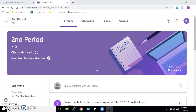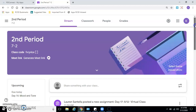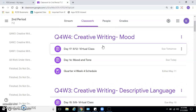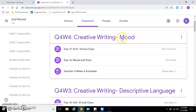Hi 7th graders, Ms. Bailey here. I'm just going to get you caught up if you missed our lesson today from ELA. So I'm in Google Classroom, and if you're doing it today, you're looking for Day 17, the virtual class. Or if you're looking at it another time, you want to find Quarter 4, Week 4, Creative Writing.